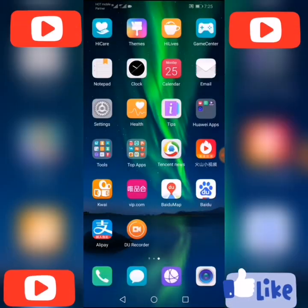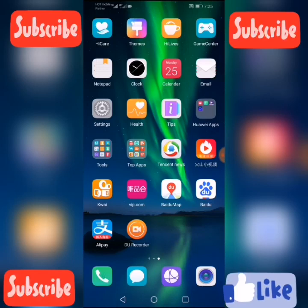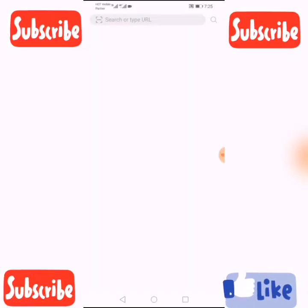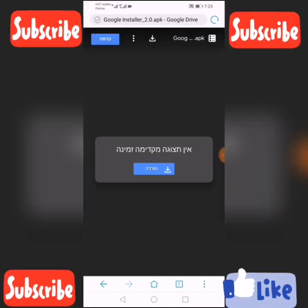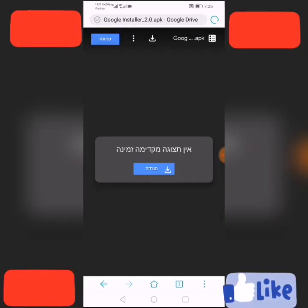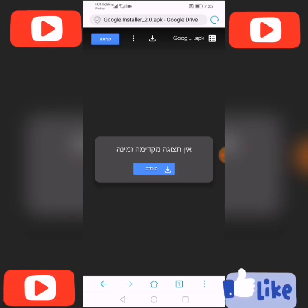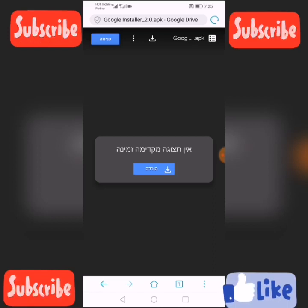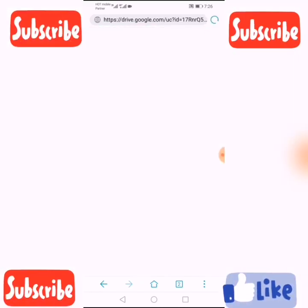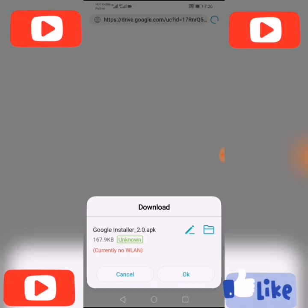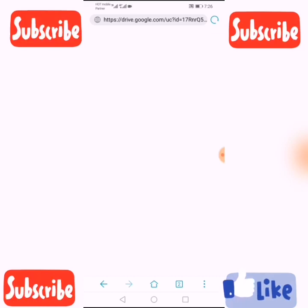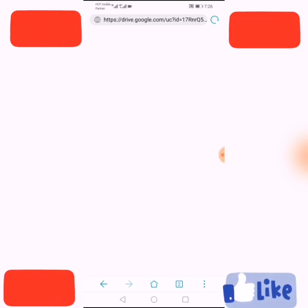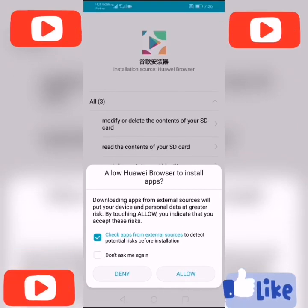First of all, click the link in the description below and open it to download the file. I am going to download it now. Click OK.